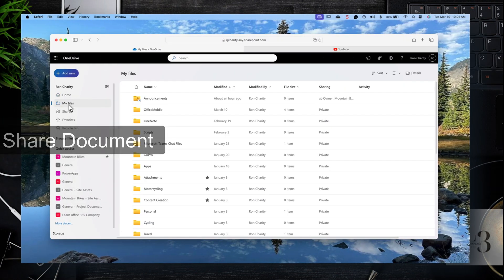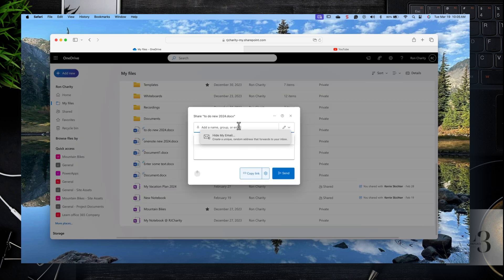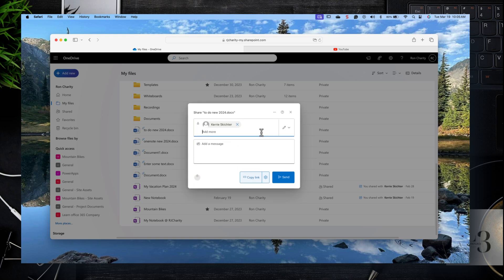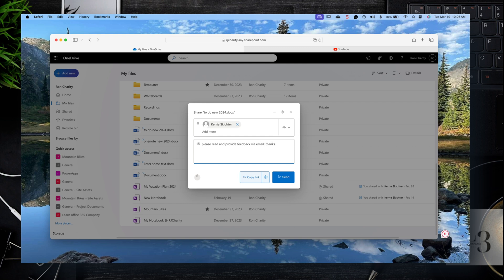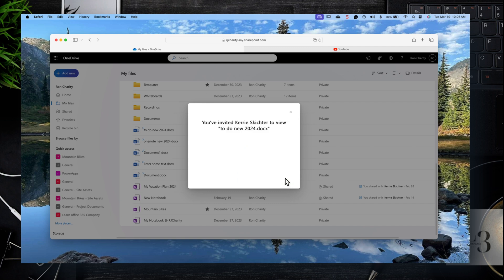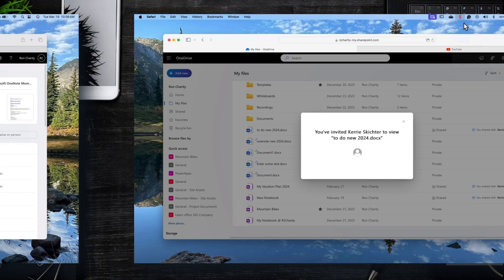Now let's share a document. Browse to My Files and select the file. Click the sharing icon to the right of the file. Enter a person's email address, then to the right select the permission level — Edit, View, or View and Can't Download. Let's click on View. Type in a message giving some context about what the file is about, then click Send. You'll get a confirmation that it has been shared.